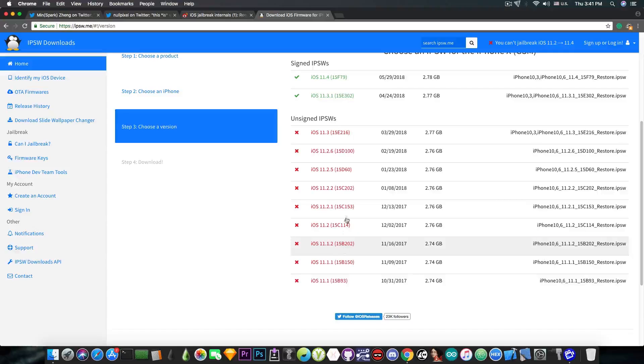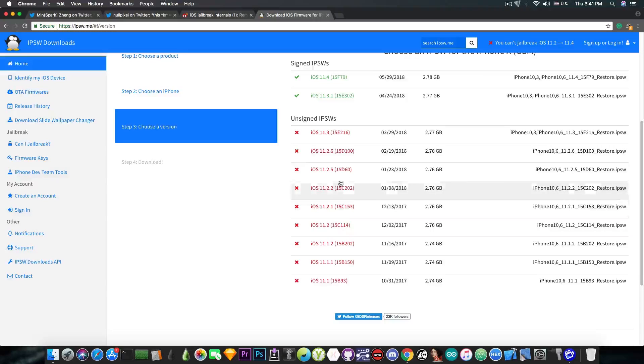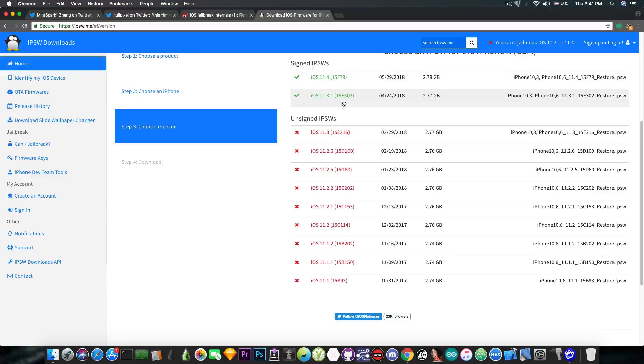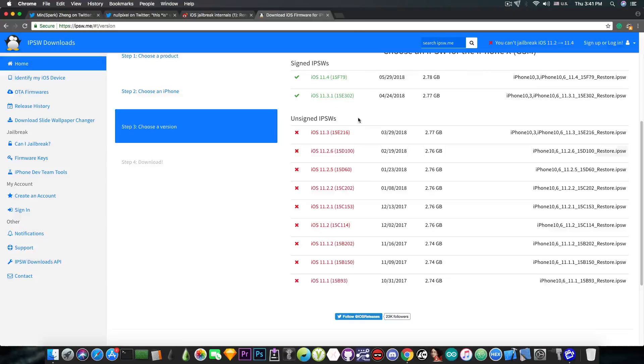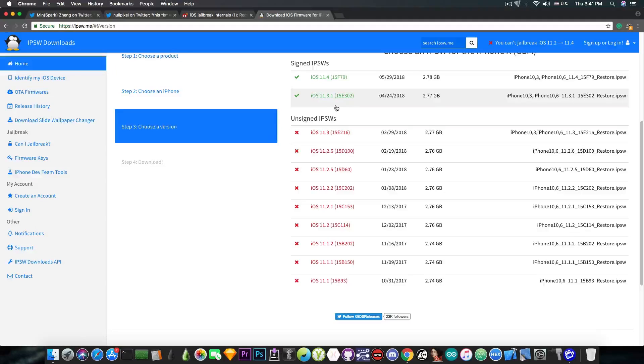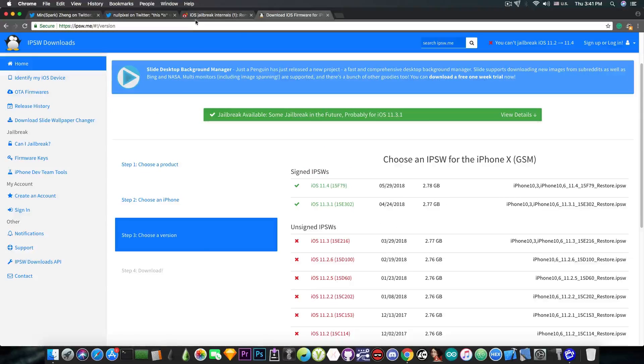It's all up to you. But if you're running any of these firmware, iOS 11.2 up to iOS 11.3.1, I would stay on iOS 11.3.1 because it's newer. And of course, it means less bugs compared to these. And this means you will have a little bit more future-proofing.